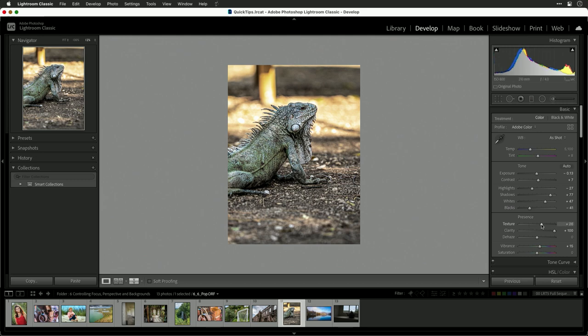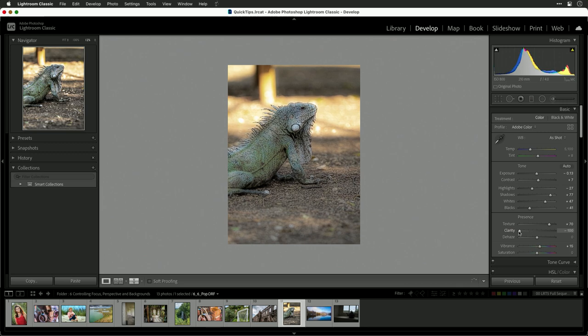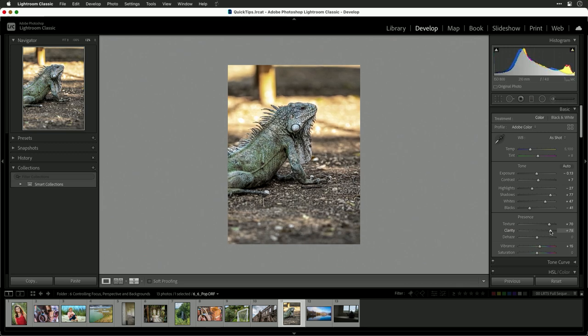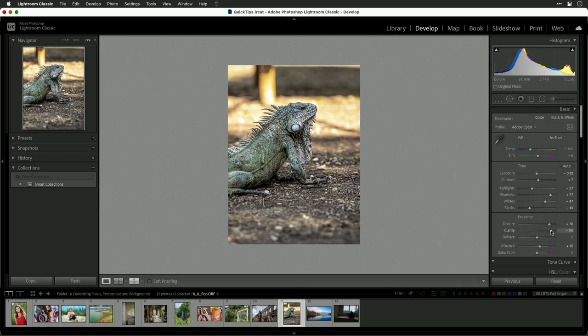From presence, explore the use of texture. That and clarity are going to go a long way. You see there how it really helps that image. You can also take a little bit of vibrance. This is going to bring that color out.